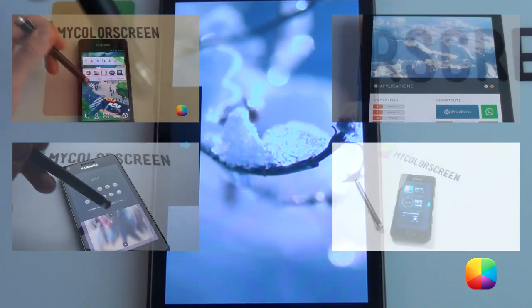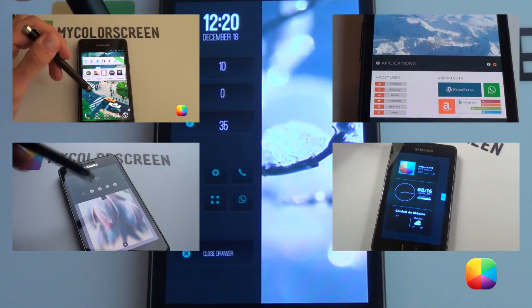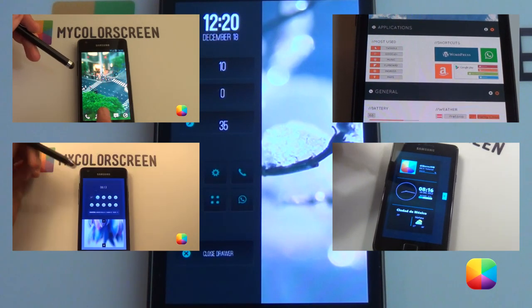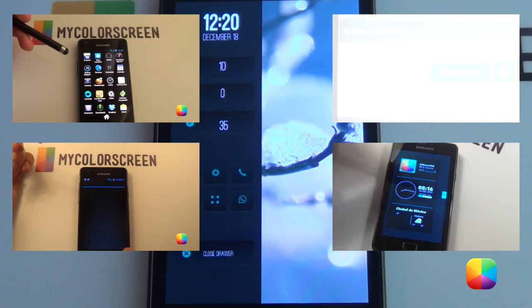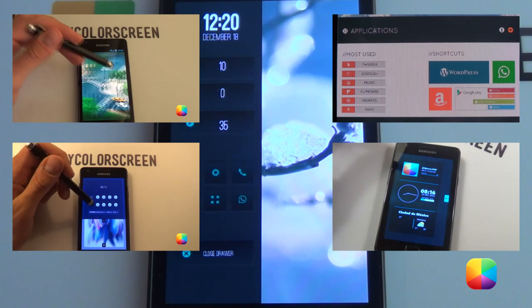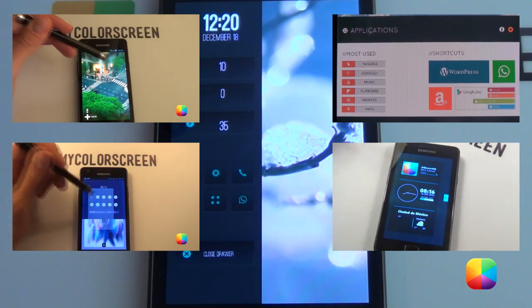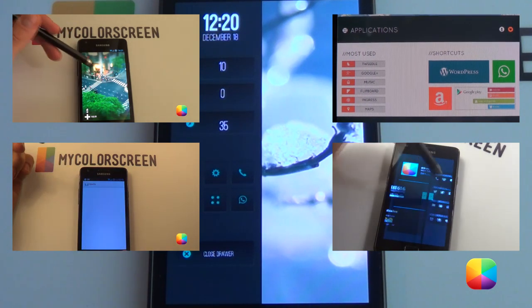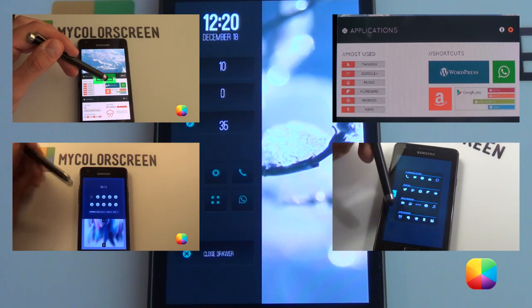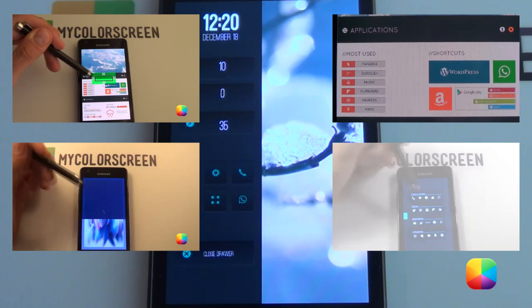And there we have our home screen for the day. I hope you've enjoyed it, folks. Please remember to subscribe to the My Color Screen channel — our playlists are growing, so you might want to check them out as well. Subscribe now and avoid the disappointment of missing out on these tutorials. Thank you very much, guys.